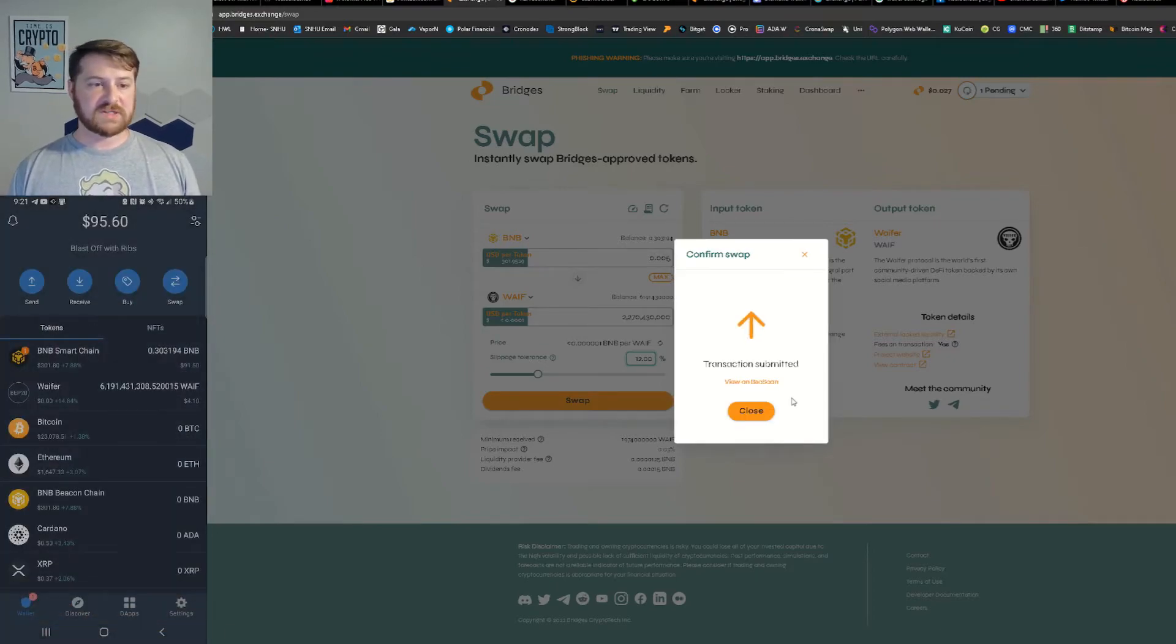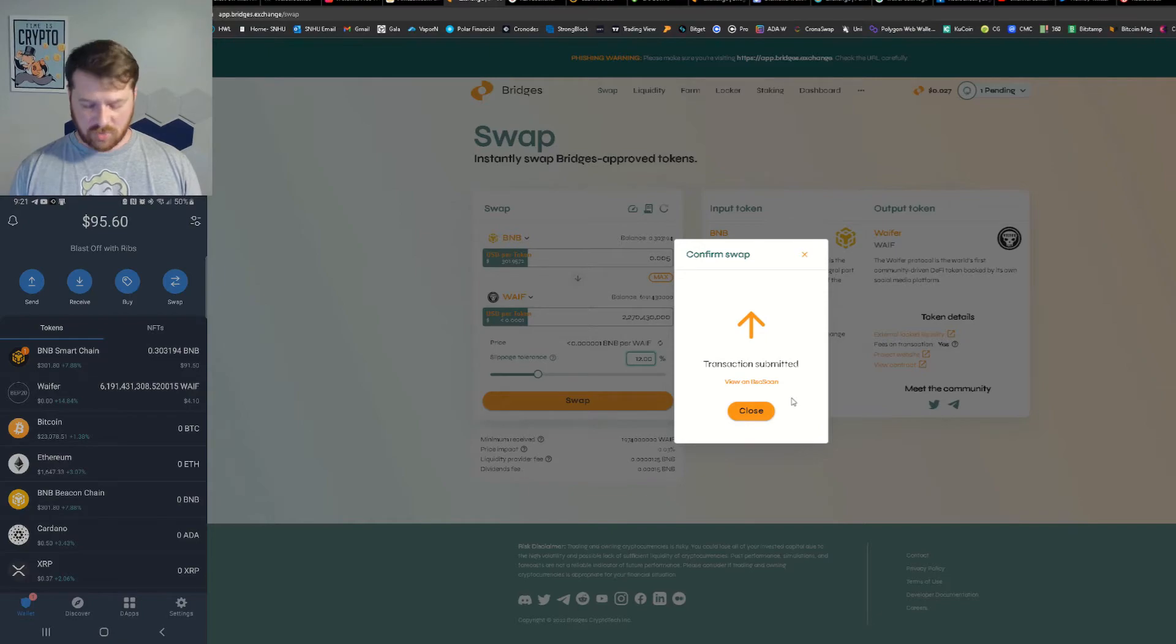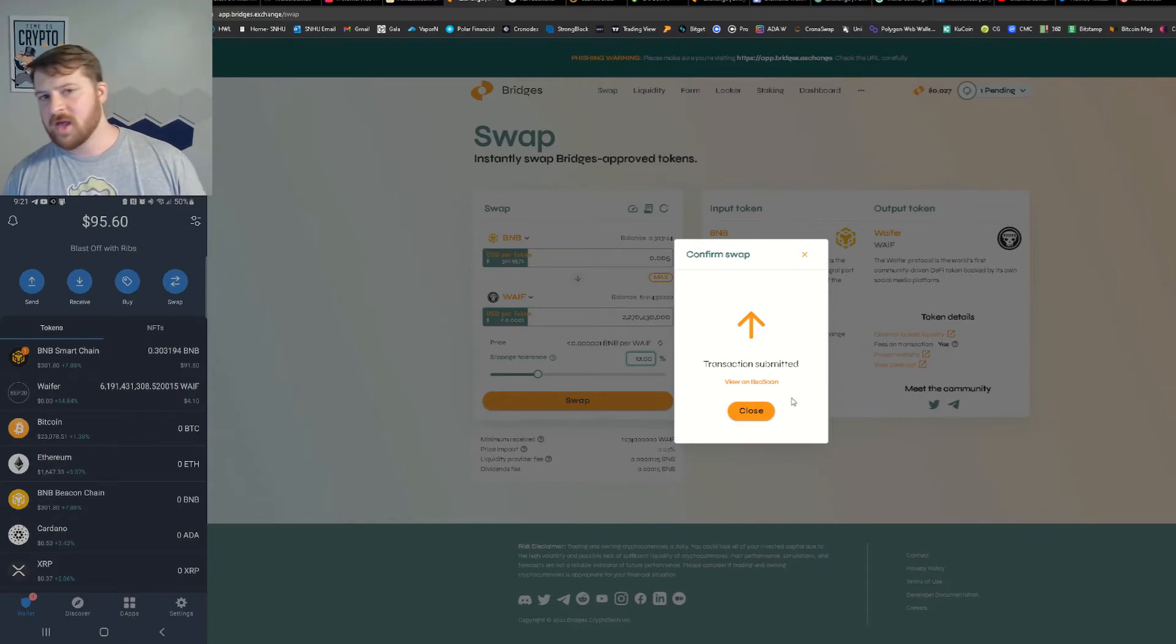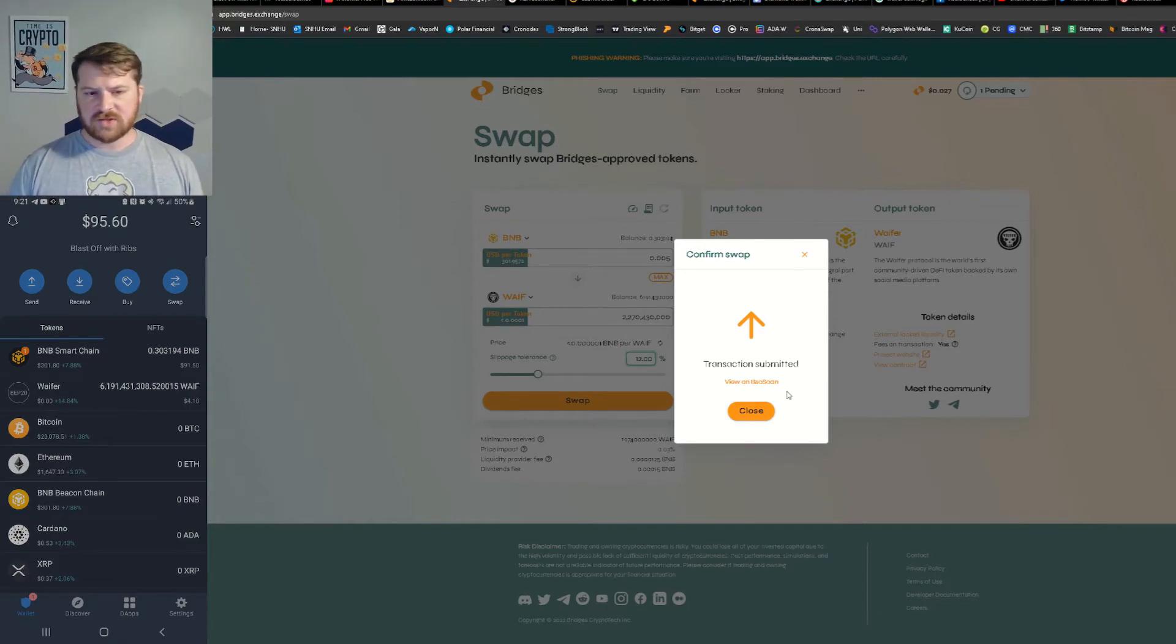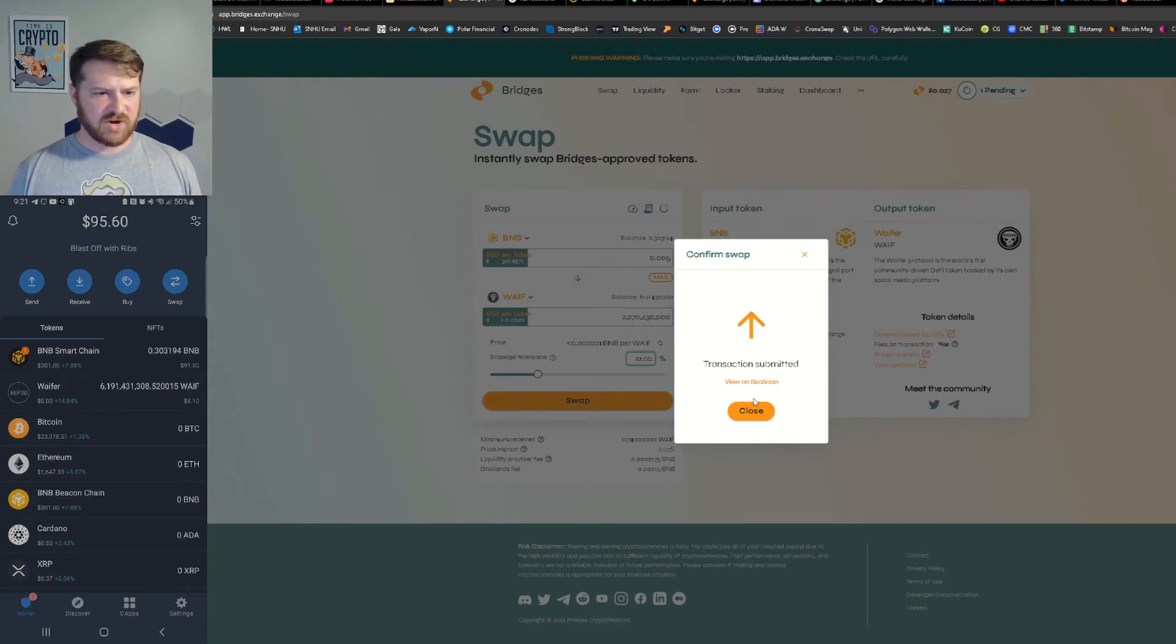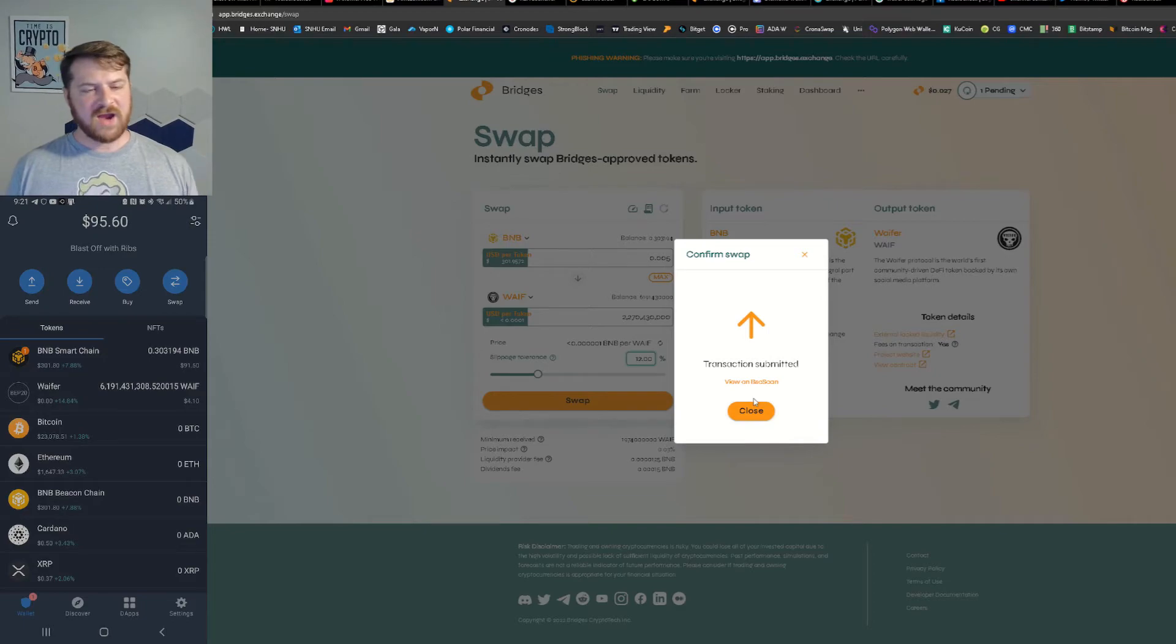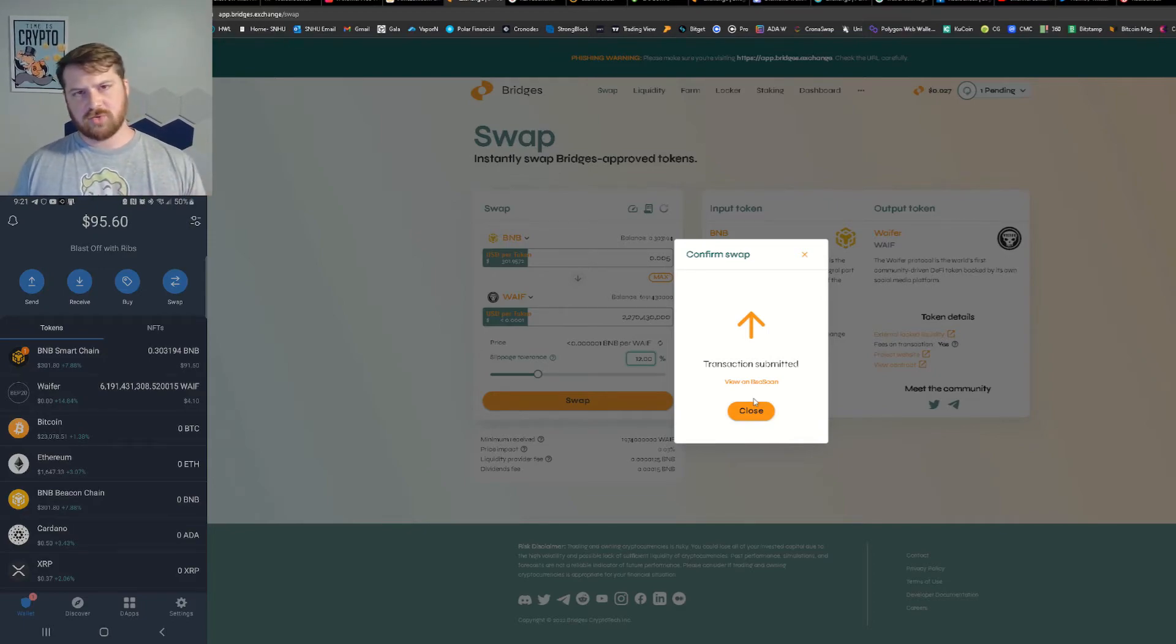So when you're on Bridges and you're trying to swap BNB into Wafer, you do need 12 percent slippage at the moment. Things can change constantly so just be aware of that. Your slippage is pretty much, the higher the slippage the faster your transaction will go through, really.